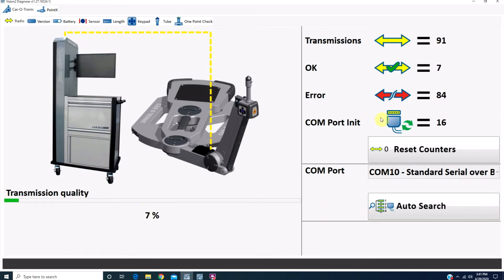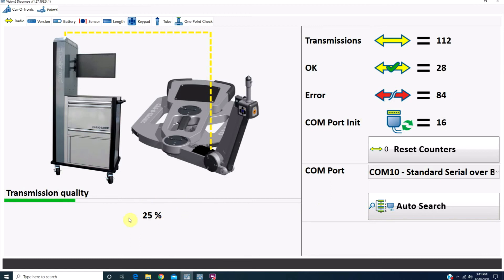Once the number of OKs begins to count and the transmission quality begins to rise, we can close out of the Diagnose program. You do not need to wait for the transmission quality to reach 100%.